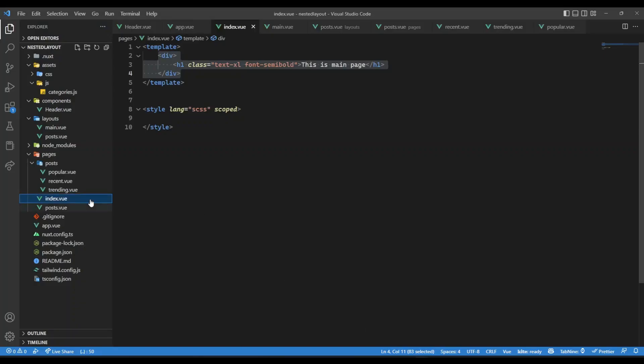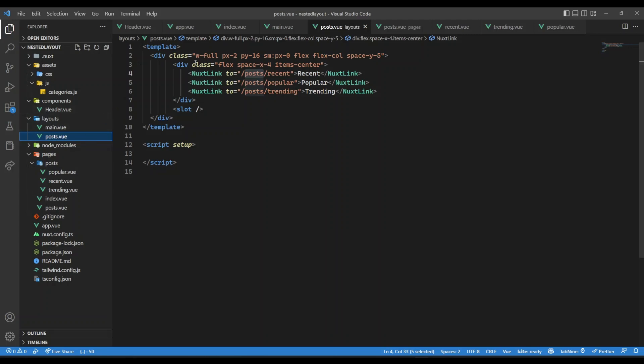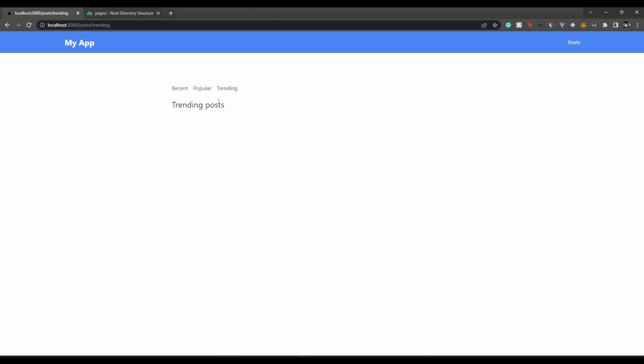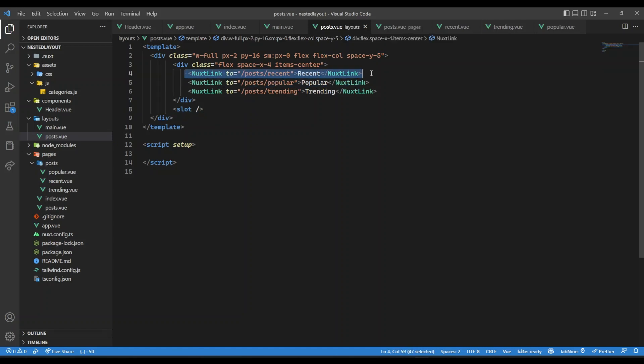So what we need to do is, I have another layout, which is posts, inside layouts folder. You don't have to create it as a layout, but just to keep it simple, I have created as a layout over here. And there, I have these three links, which are nothing but these three links over here. So recent, popular, trending. Now, here I have a slot to render the page associated with each link.